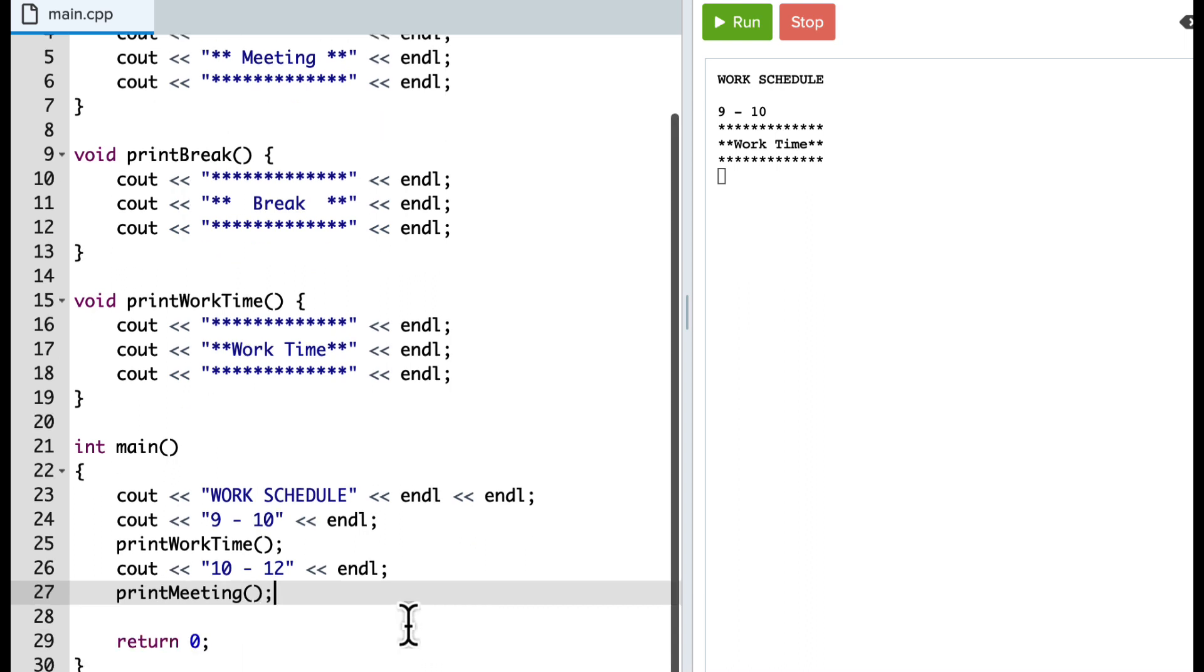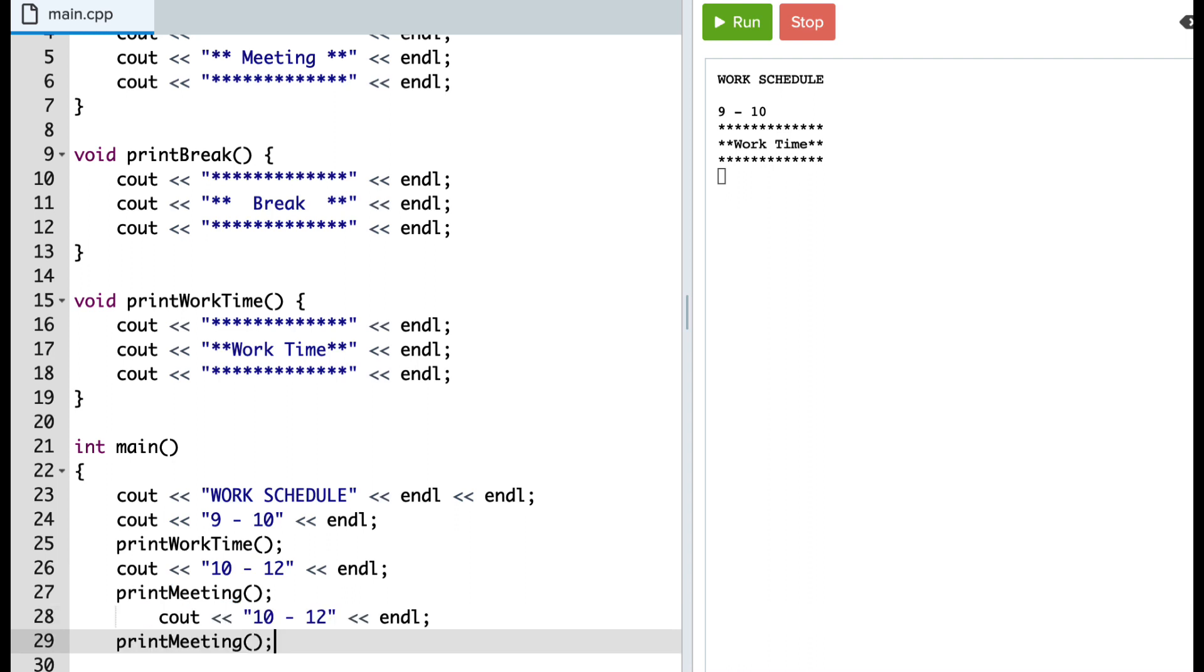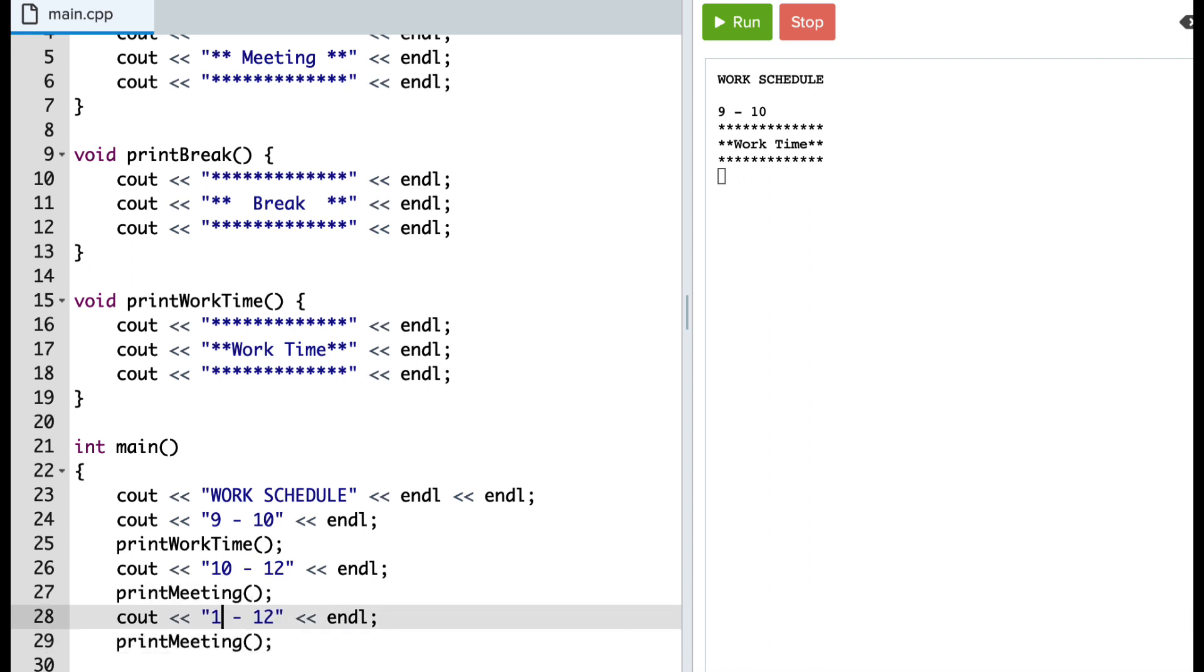And then I'm going to say from, let's say from 12 to 1 is break time for my lunch. And so that's going to say printBreak.